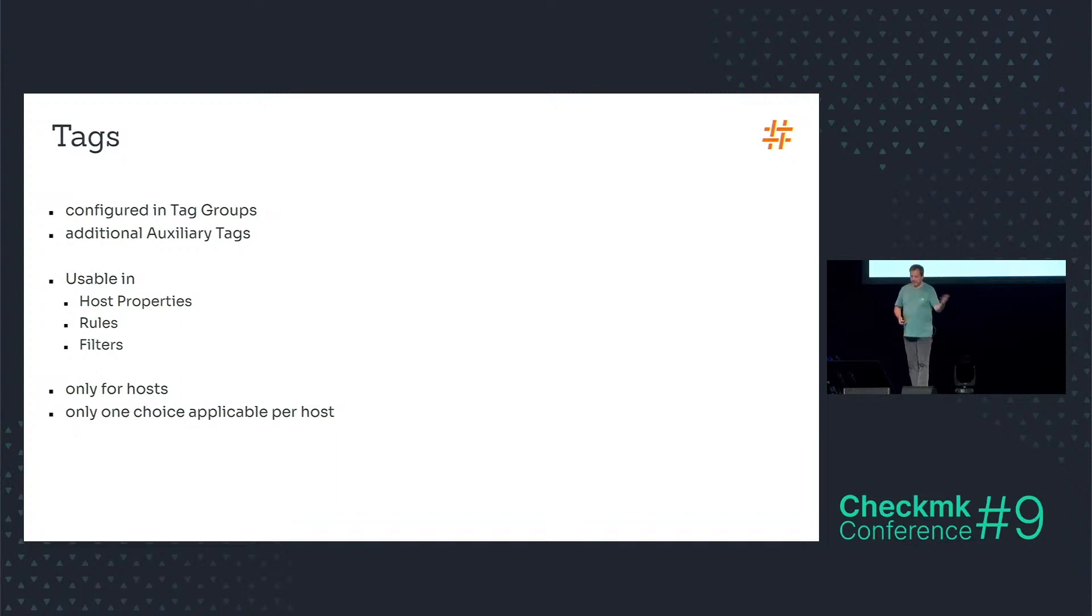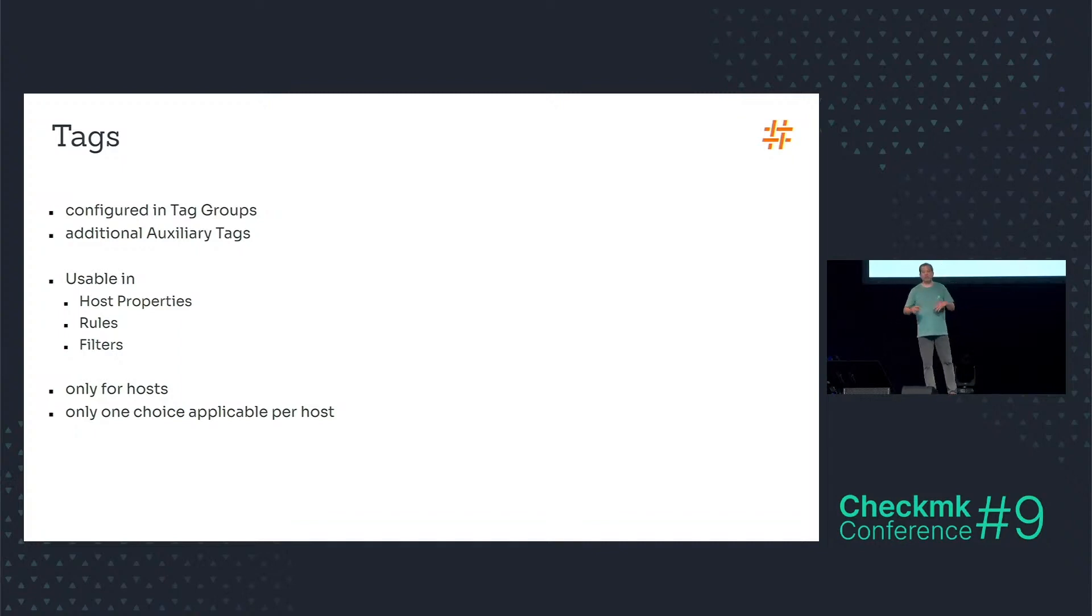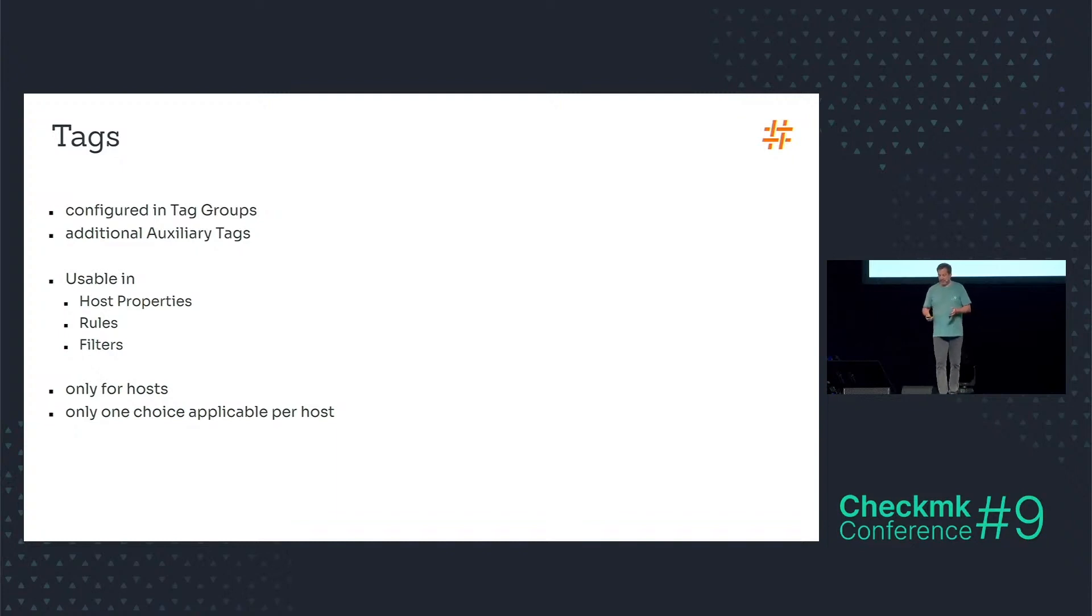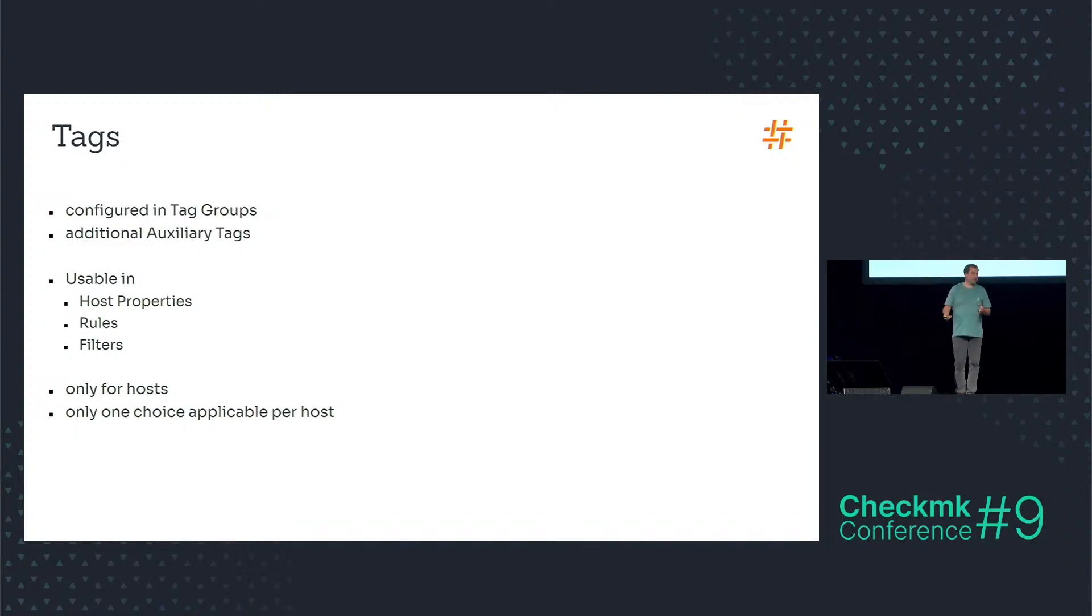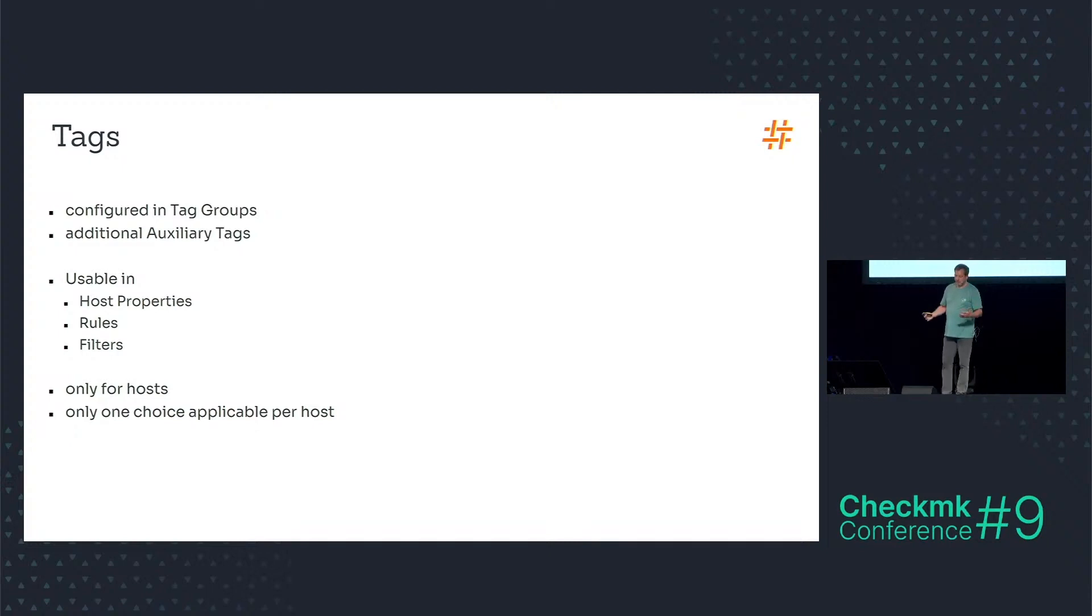As Philip already mentioned, and this is going to be very quick, tags are configured in tag groups. We have additional auxiliary tags, and this is one of the worst English words I know. You can use tags in host properties, in rules, in filters. This is nothing new for you.